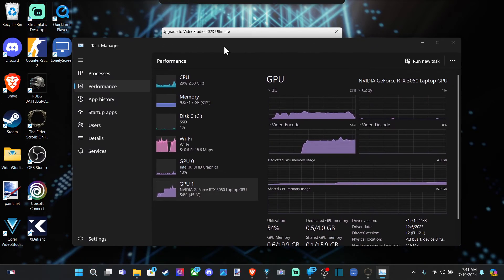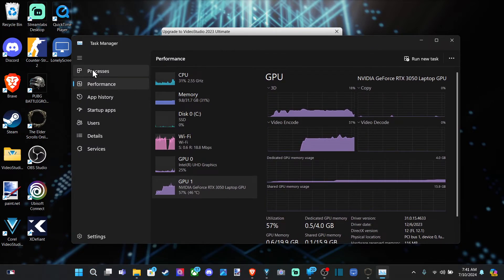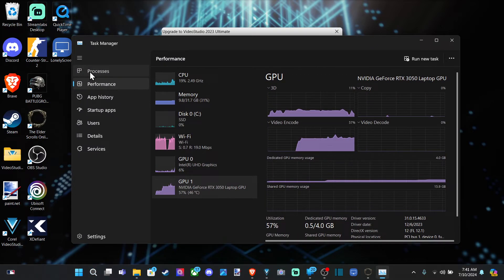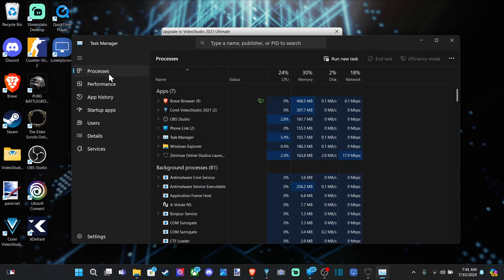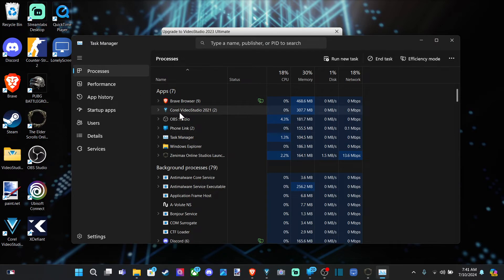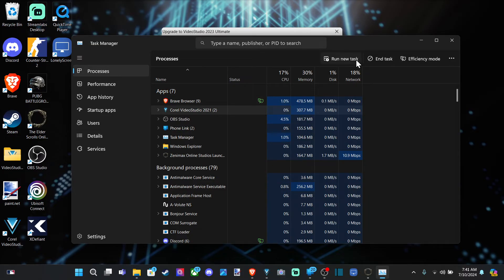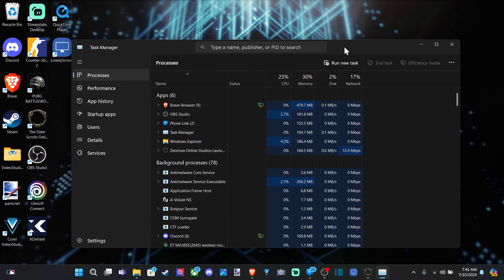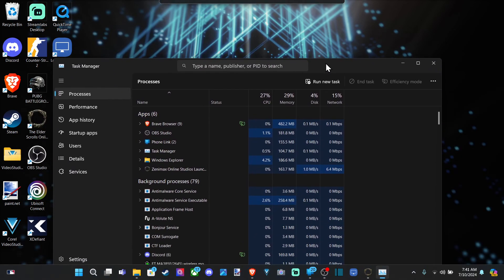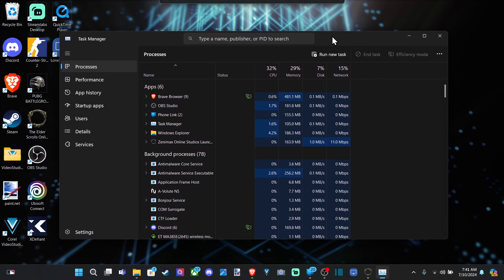Then this is what it looks like. Let's go on over to Processes, and locate the application that's causing the issue. So I can see it's right here, Corel Video Studio 2021, select it, then go to End Task, and that will force close it in the background.